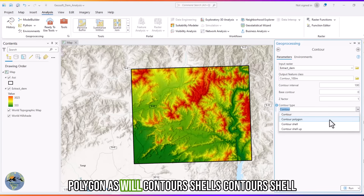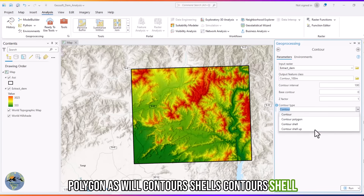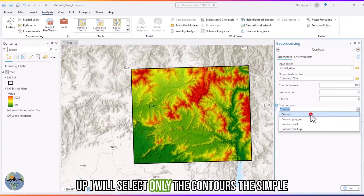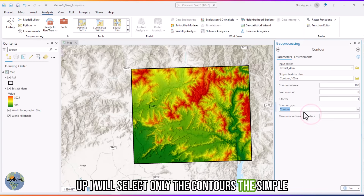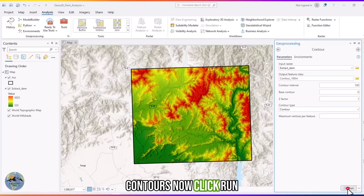Within the contour type you can also select contour polygon, contour shells, or contour shell up. I will select the simple contours option, then click Run.